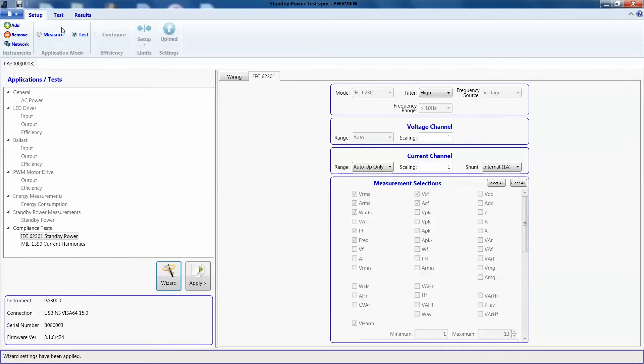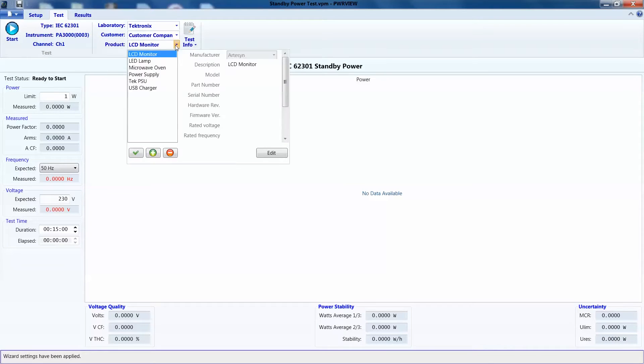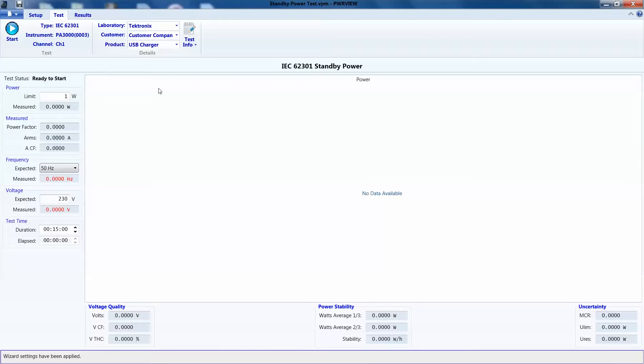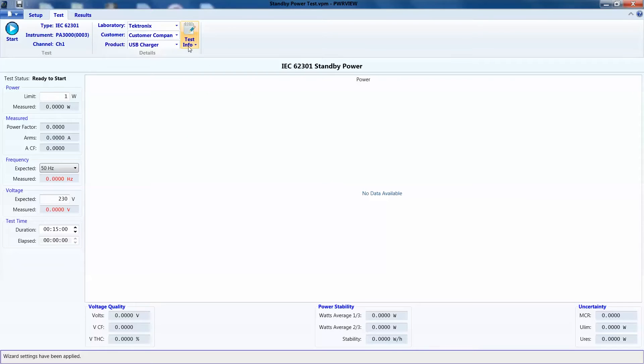Hit finish and let's go to the test page. Here on the top, we can enter all the test and lab details. We can also fill in the test info if desired. I am going to leave it as is for now.